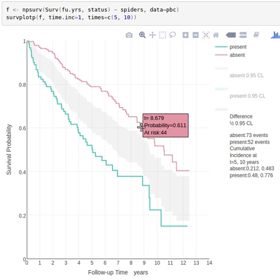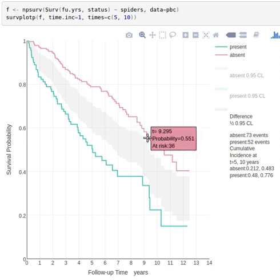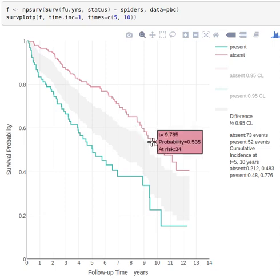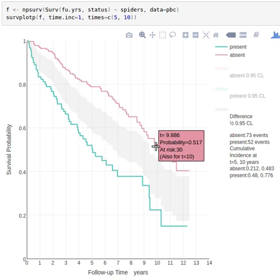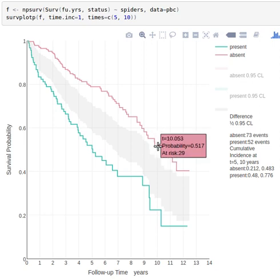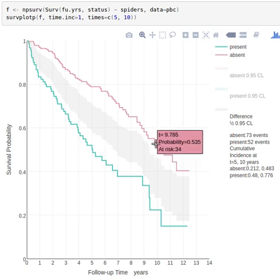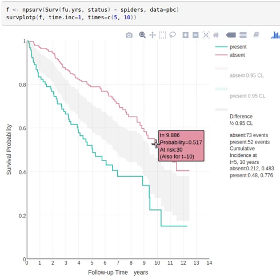So you can see what you need, and then if you hover over a place where the curve is flat for a while because there were no failure times very close together, you see in parenthesis also for t equals 10. So our estimate of the survival curve at this point which is at 9.886 years is 0.517 and 30 at risk.